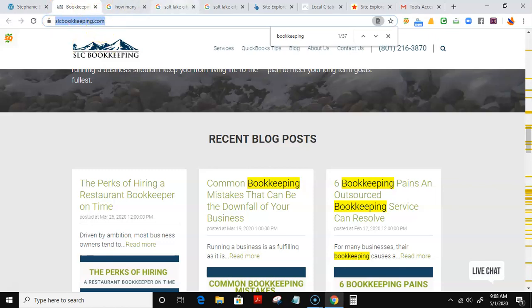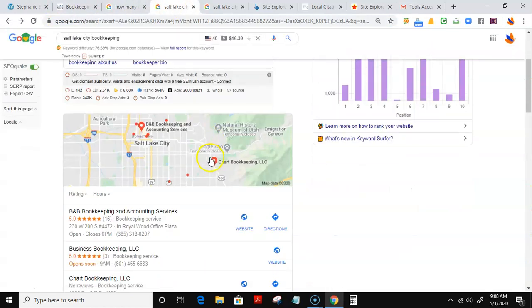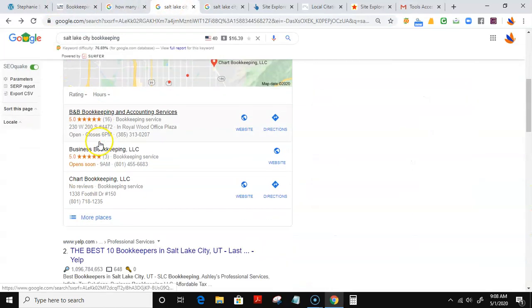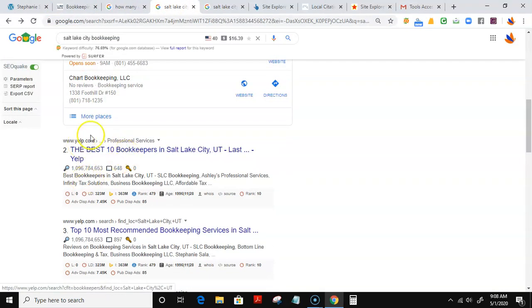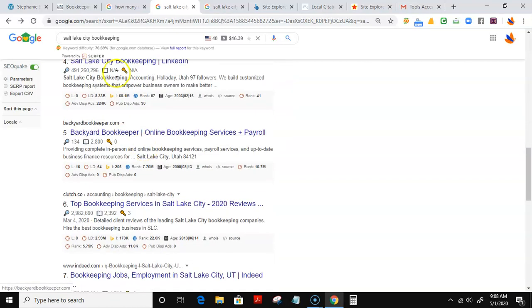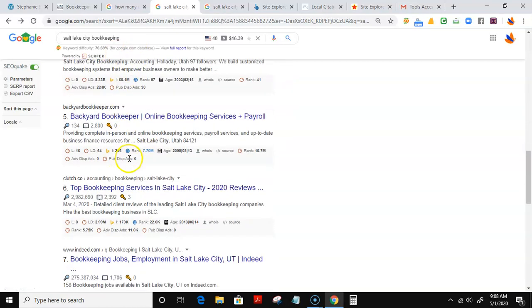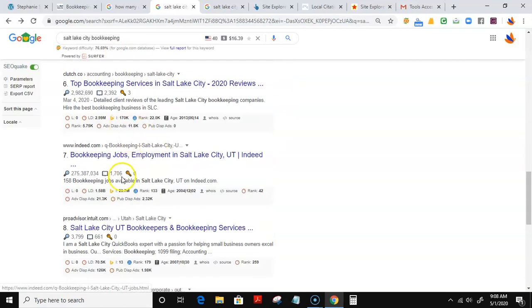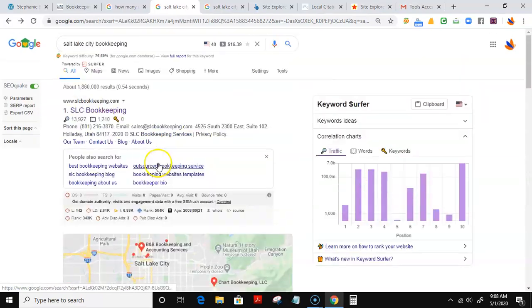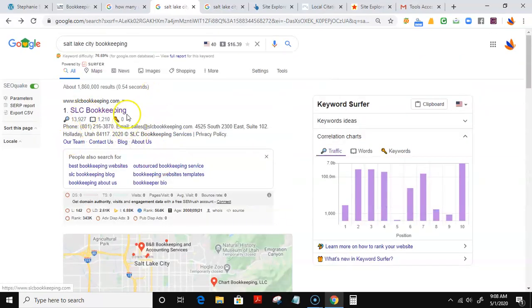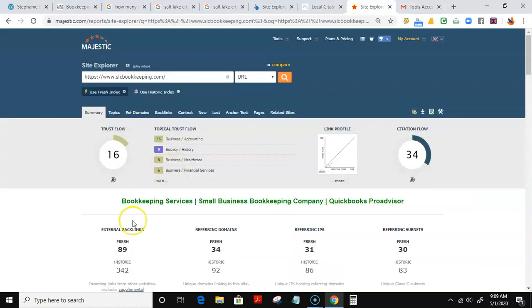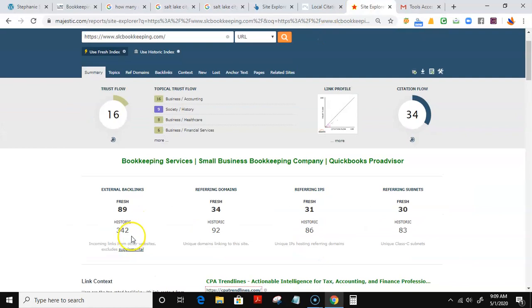Exactly how many backlinks they have that's putting them above Yelp and all the other LinkedIn and Indeed.com. In other words, backlinks are pretty much what boosts your site to the top. Using Majestic, I can see how many backlinks are coming to SLC Bookkeeping here.